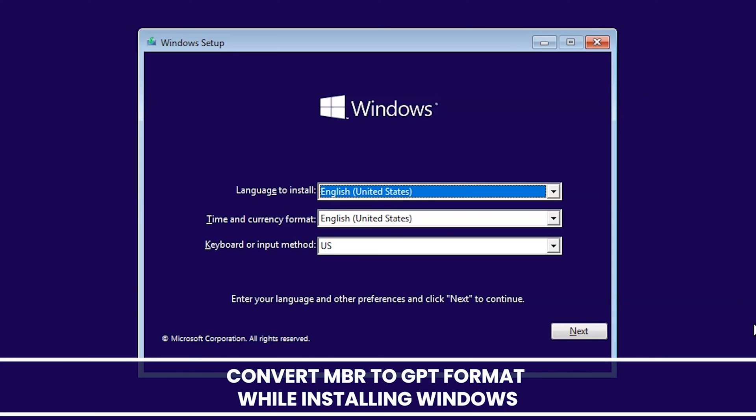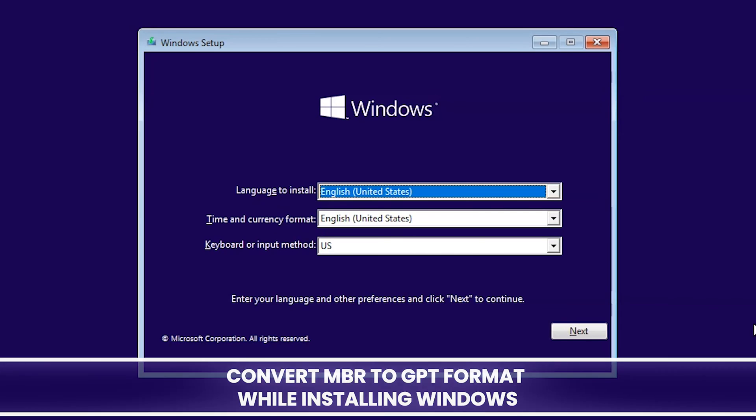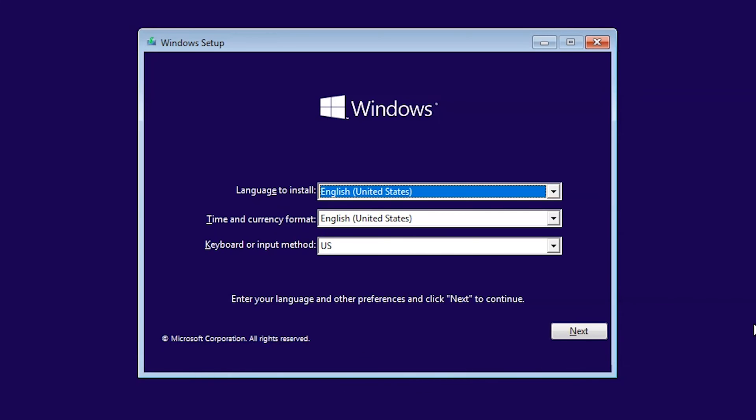Hello and welcome back to another video. In this video I'm going to show you how to convert MBR into GPT while installing Windows 11 or Windows 10.